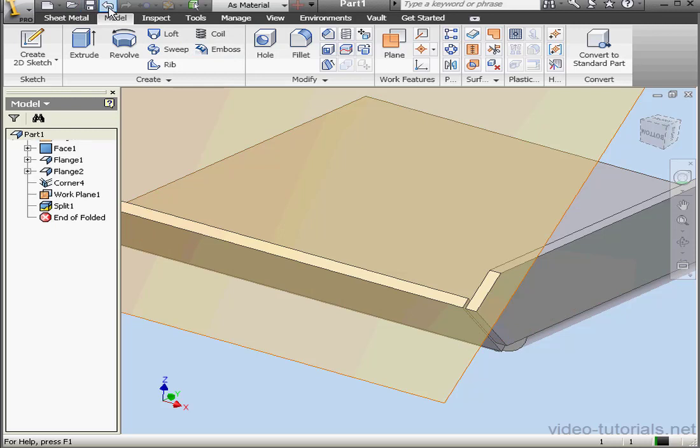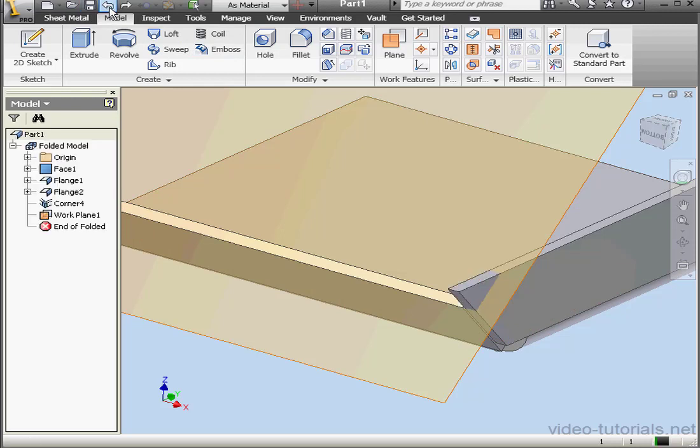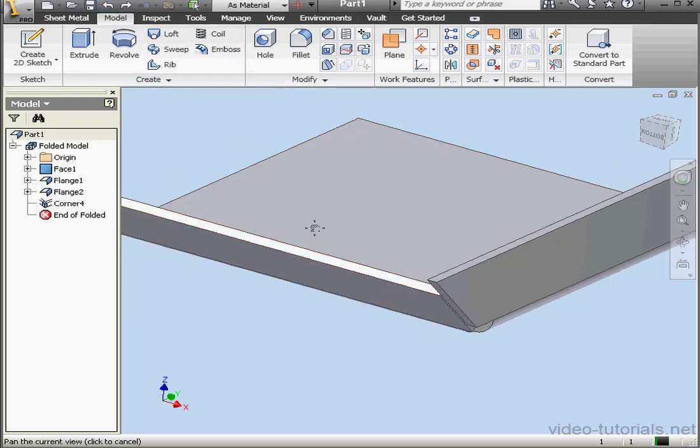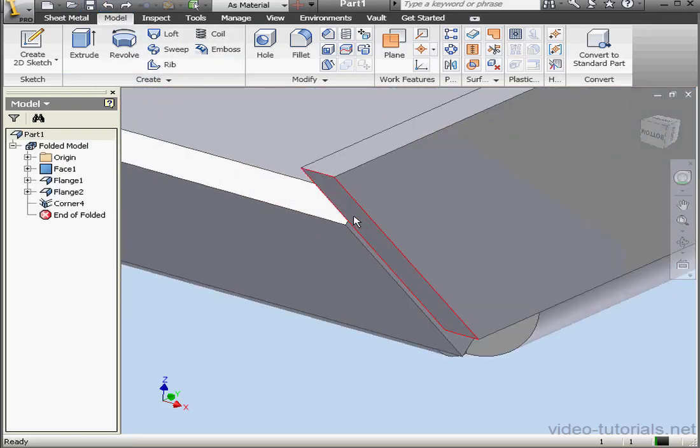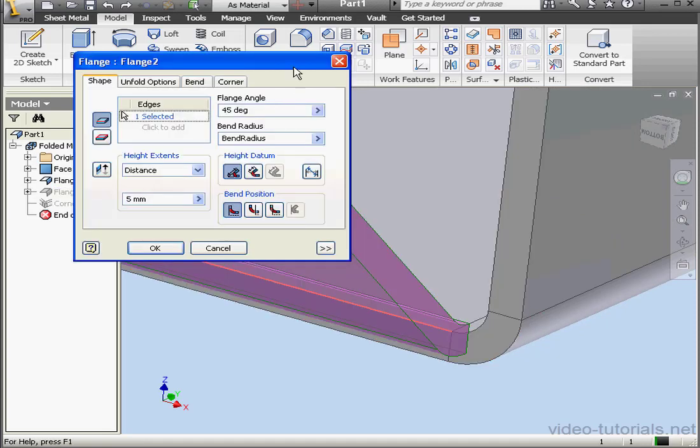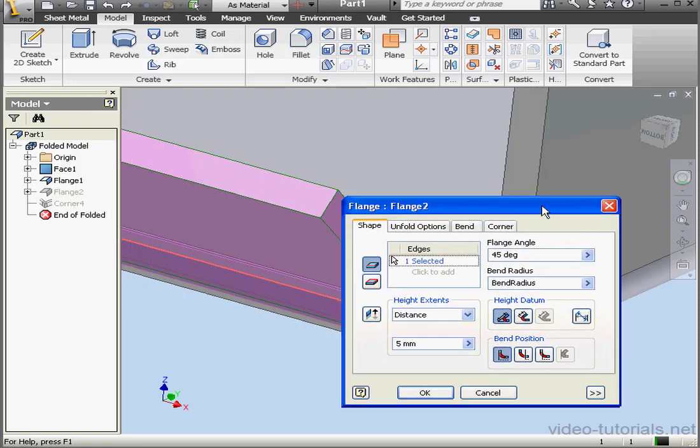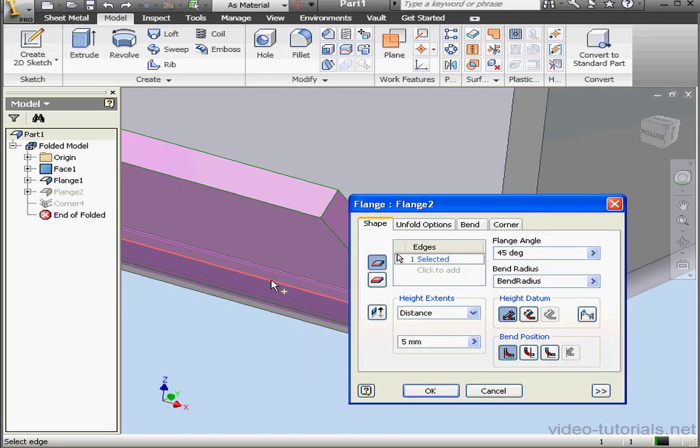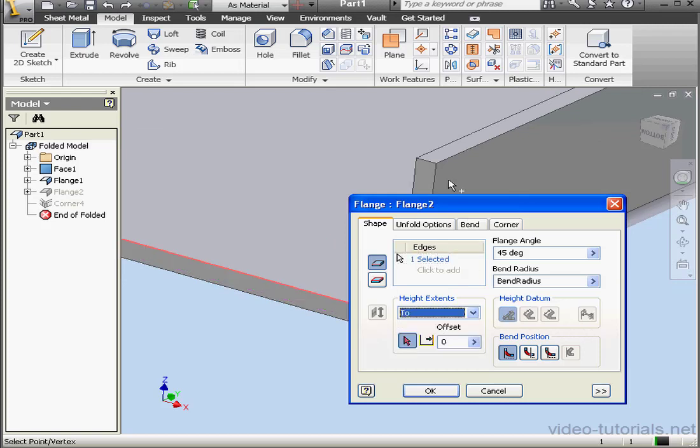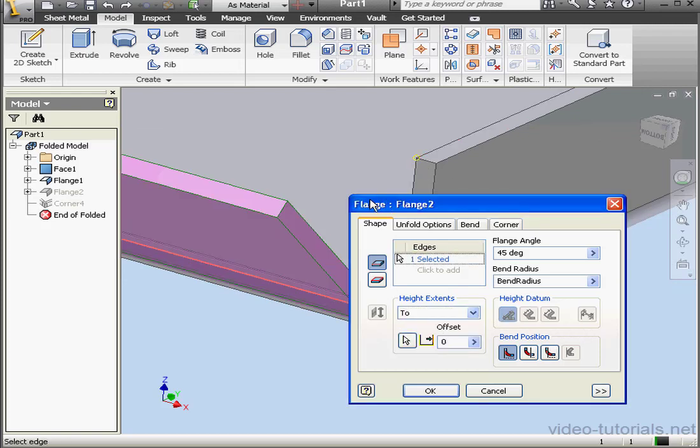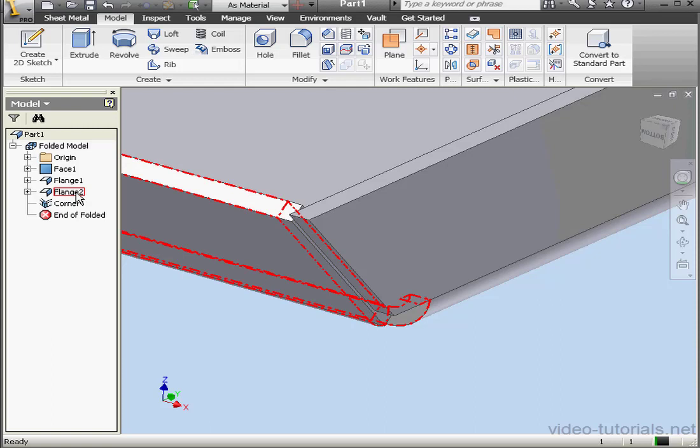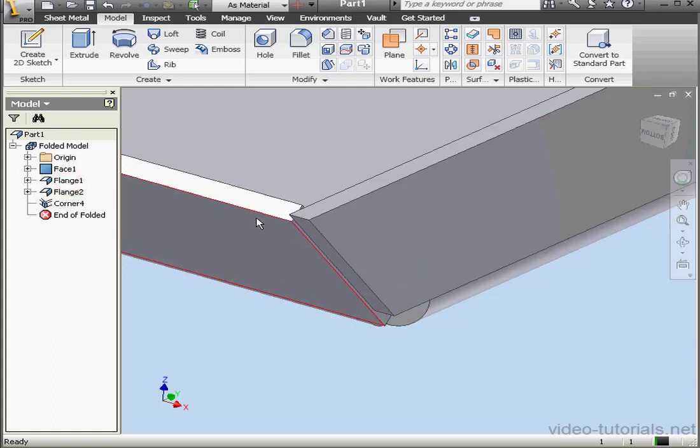Let's undo that and let's go make some changes to Flange 2. Under Height Extents, let's select 2. Now we'll select this corner and click OK. Of course the flange at 5 degrees has to be the second flange created. Otherwise you wouldn't have a reference point.